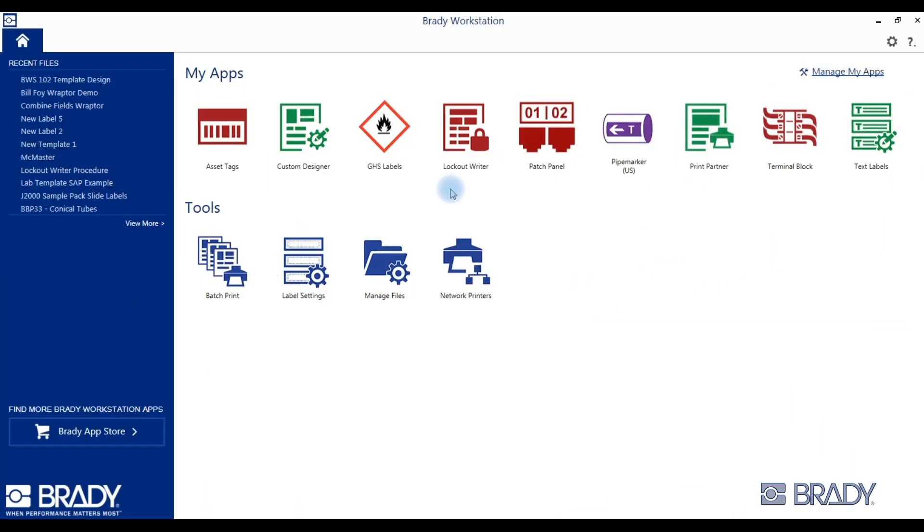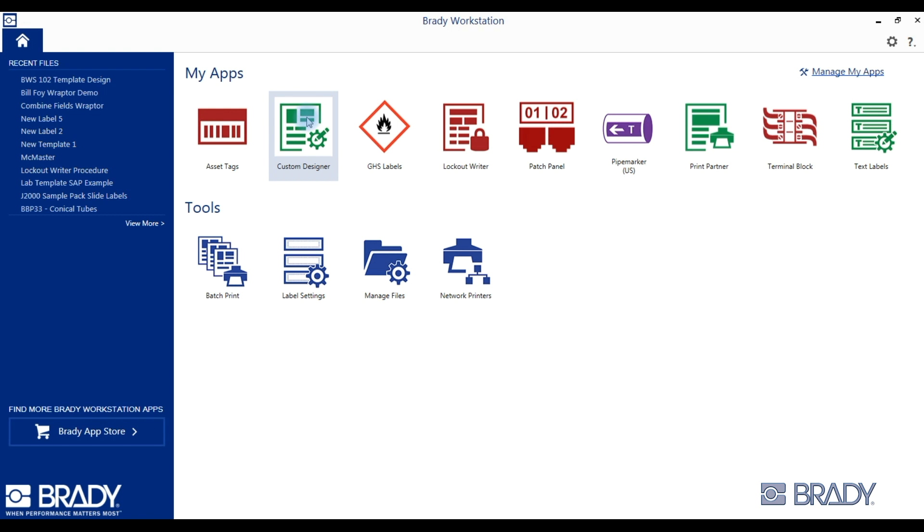Hey everyone, thanks for checking out our Brady Workstation tutorial. Today we're going to show you how to create sequential labels using our custom designer application. Begin by clicking the custom designer app on your home screen.